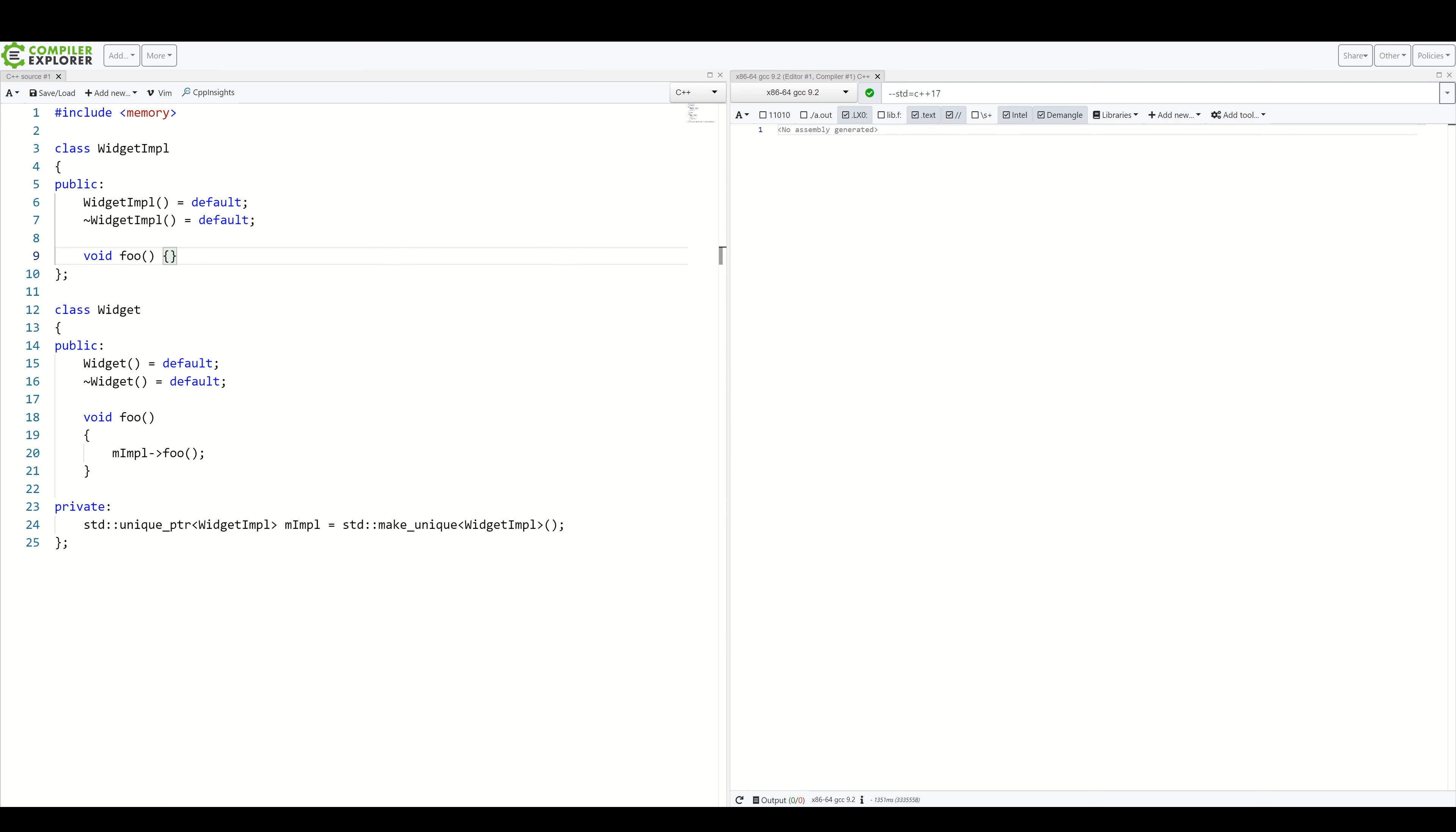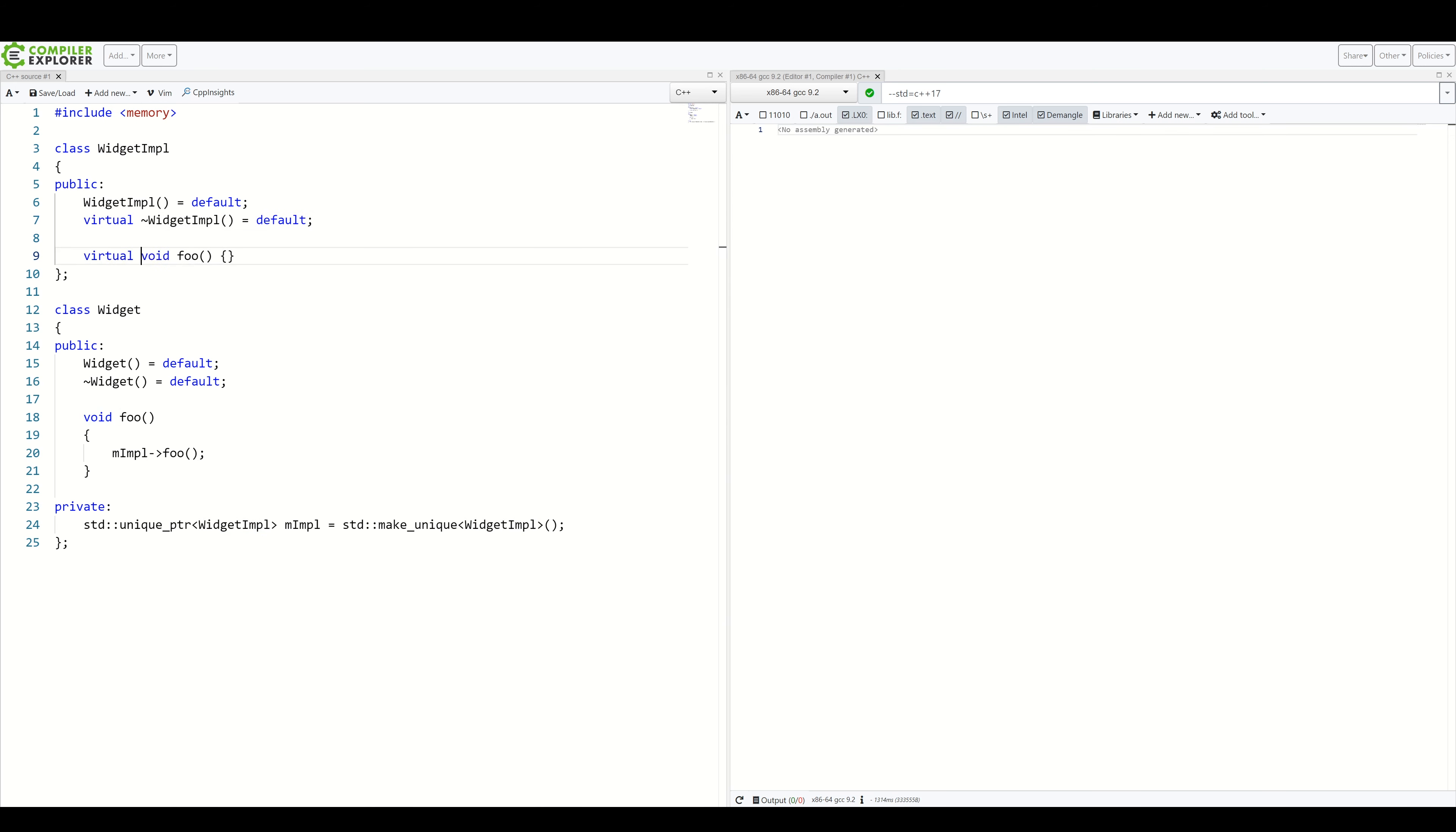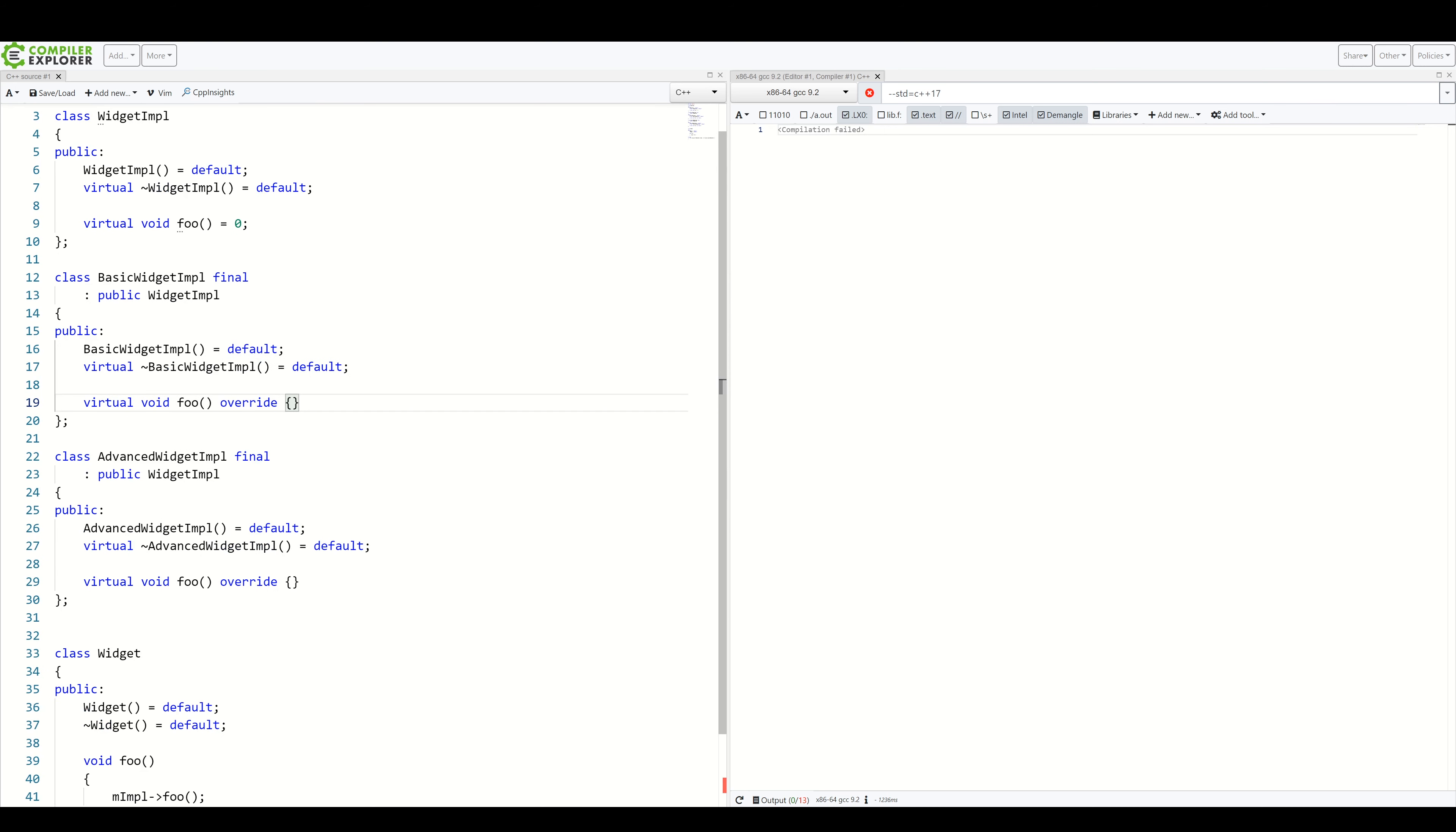First, let's turn our widget impl into an interface. So, simply making few things virtual. And then let's add two concrete implementations. Here we are. We have our basic widget implementation and our advanced widget implementation.